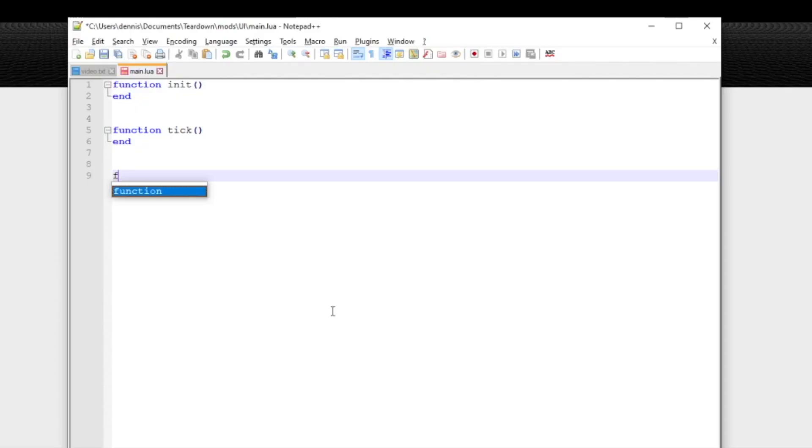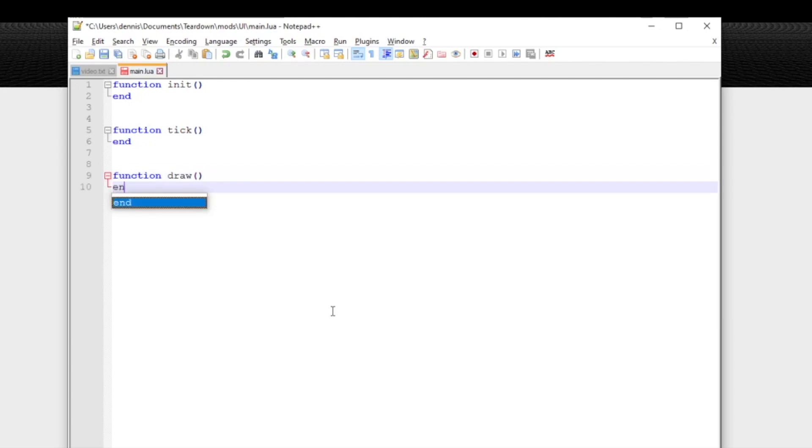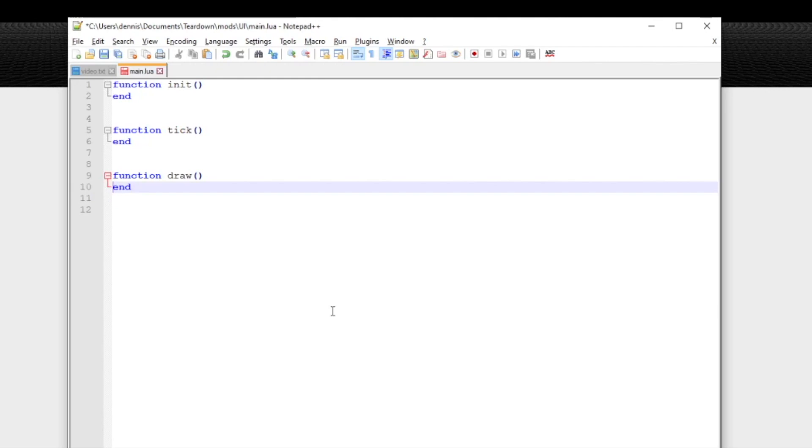Start by defining the draw callback function. Just like the tick function it's called once per frame. All the API functions starting with UI are only available from the draw callback so don't try to use them from init or tick.